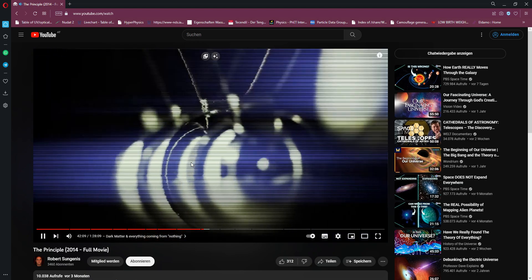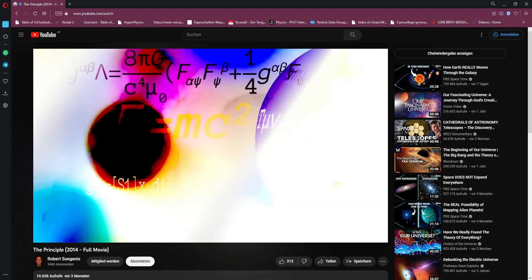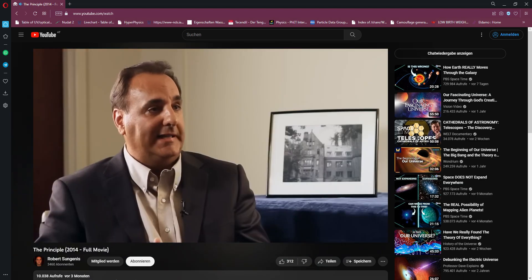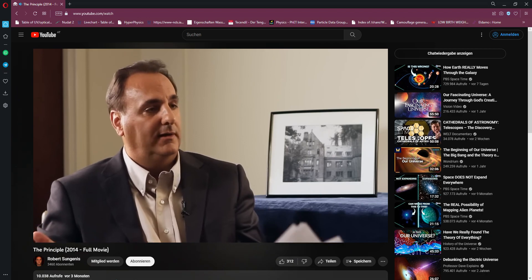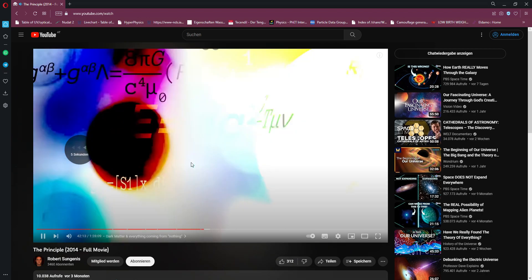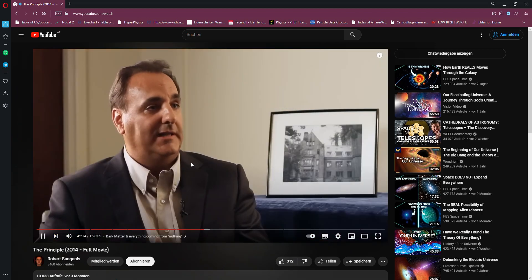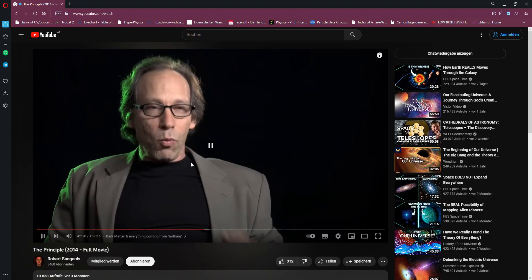F equals ma. And you're going to use Einstein's tensor equation. Then you better have the matter and energy in the universe to make it work. But it ain't there. Between one and three percent. You better have the matter and energy in the universe to make it work. But it ain't there.